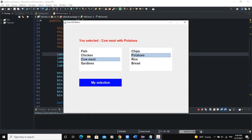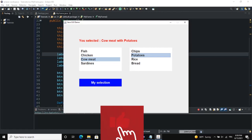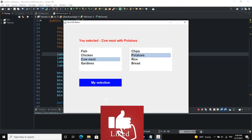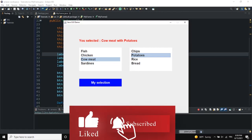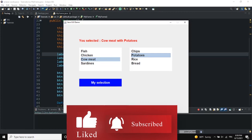That was it on how to work with JList — how to create a list of string items and make your program return those list items on your frame. I hope this video was informative. Please don't forget to like, share, and subscribe to this YouTube channel for more videos like this one. See you in the next one.